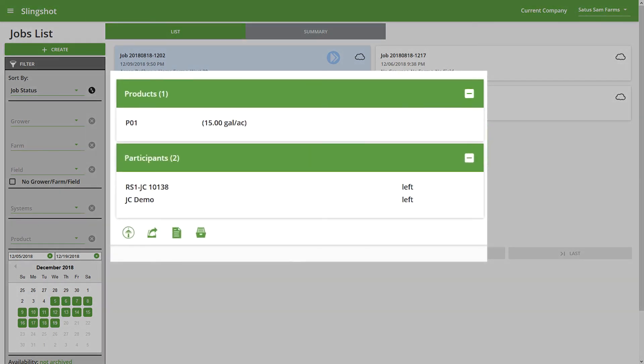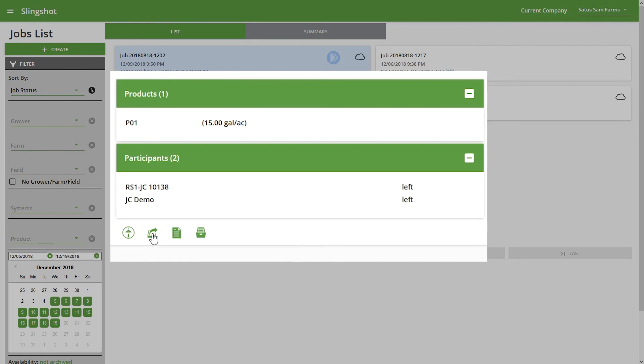Now there's a few buttons down at the bottom of each of these jobs. So we have the Job Live View, we have the ability to send jobs to more machines or to more systems. We have the Details view—so this is going to show the details for that job as it was created—and then the ability to archive that job.